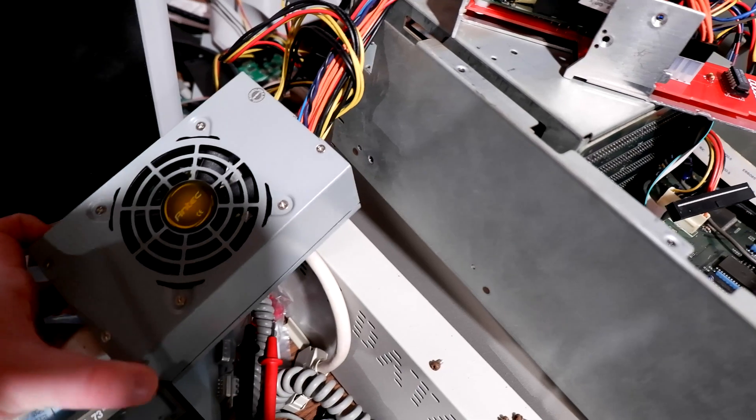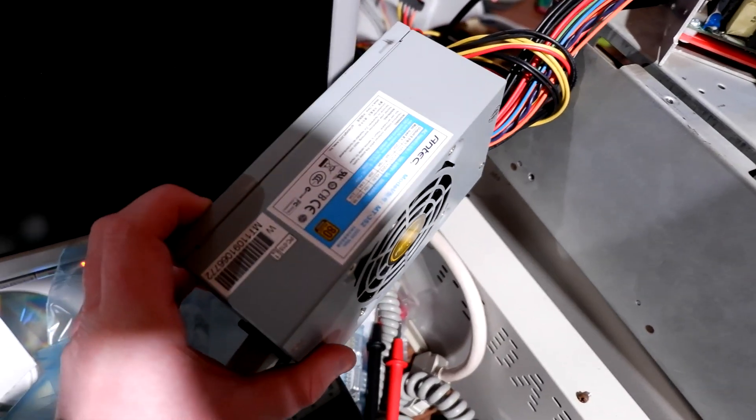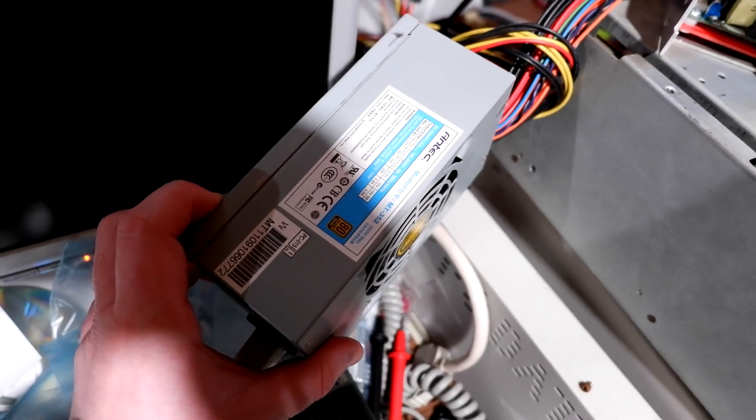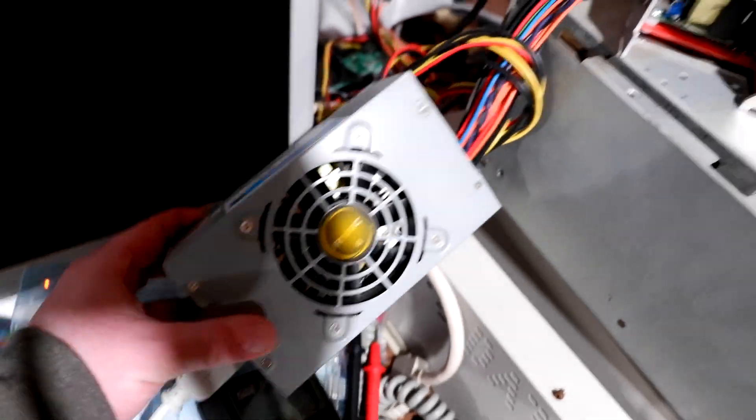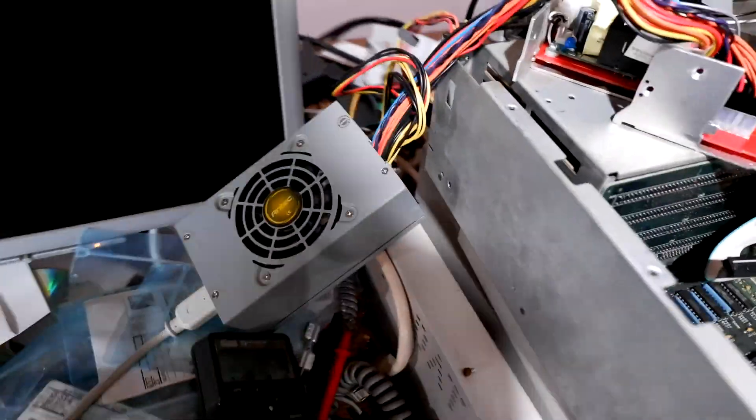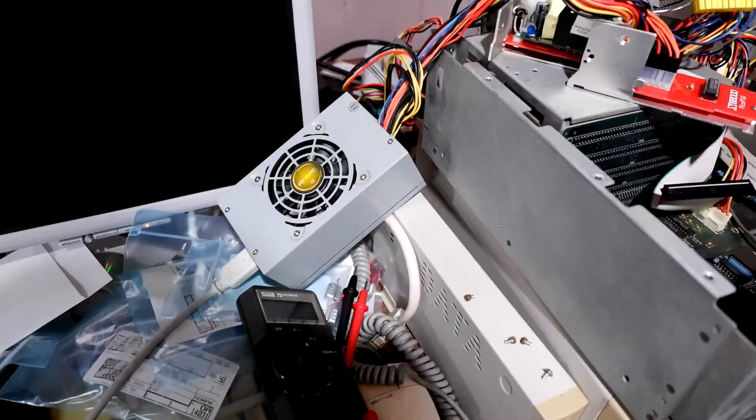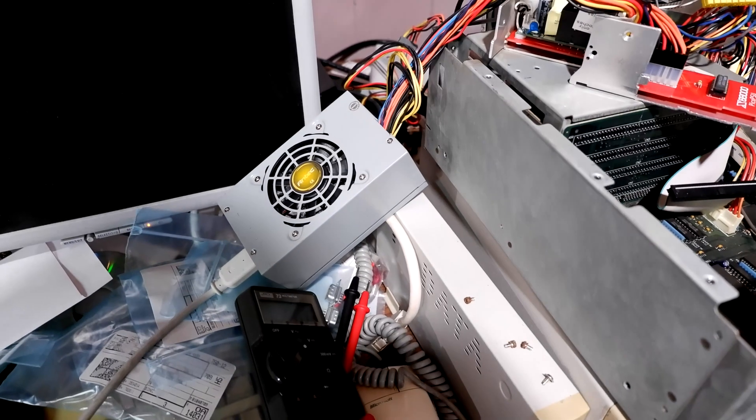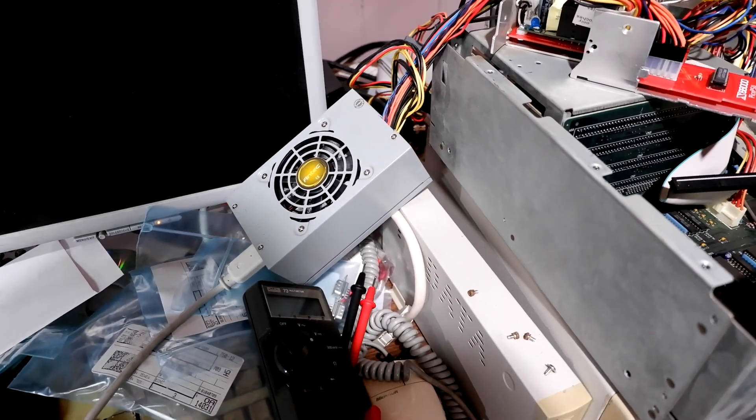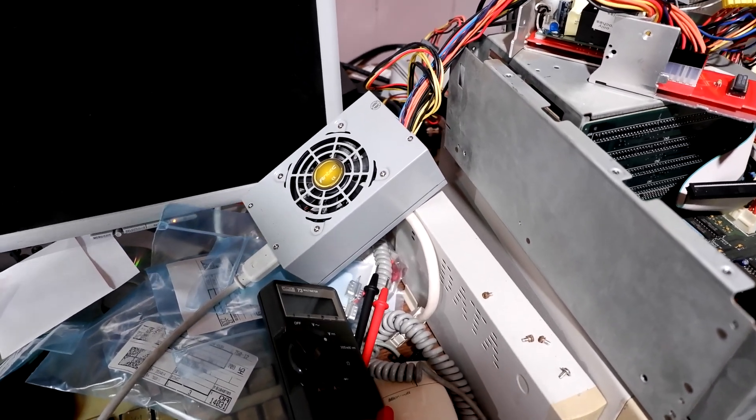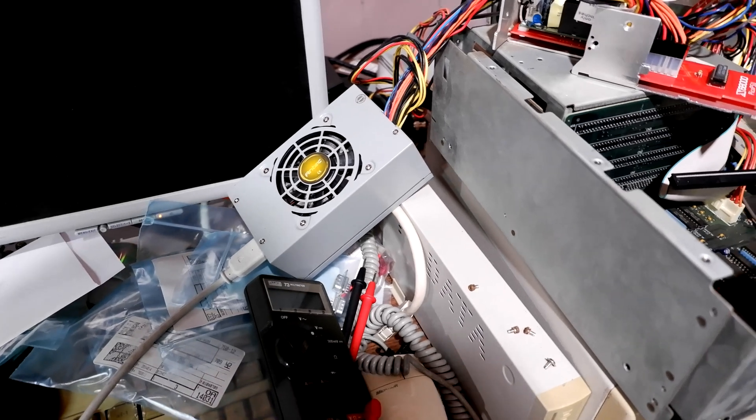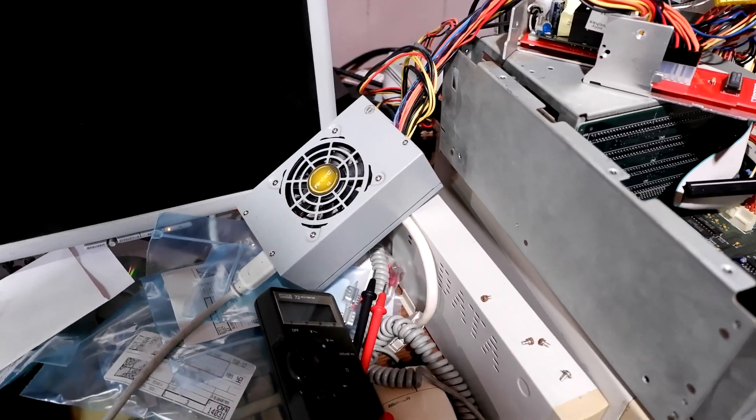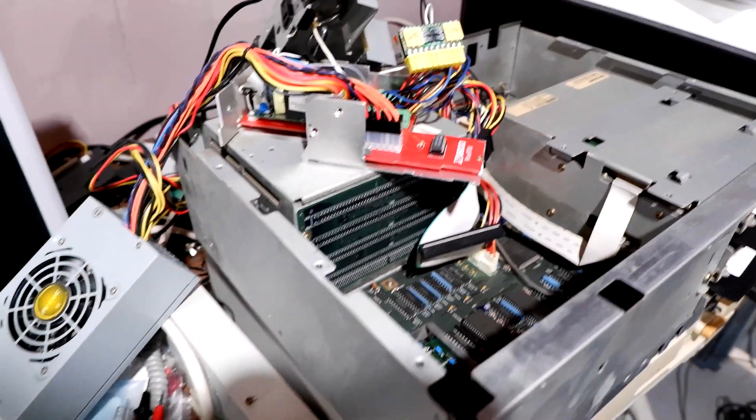This is an Antec power supply, it's MT352 80 plus bronze. This was for some small form factor Core 2 Duo i5-ish early i5 type of system. So I pulled that out and I thought maybe I'll put this one back in which I was using to test this board when I built it.